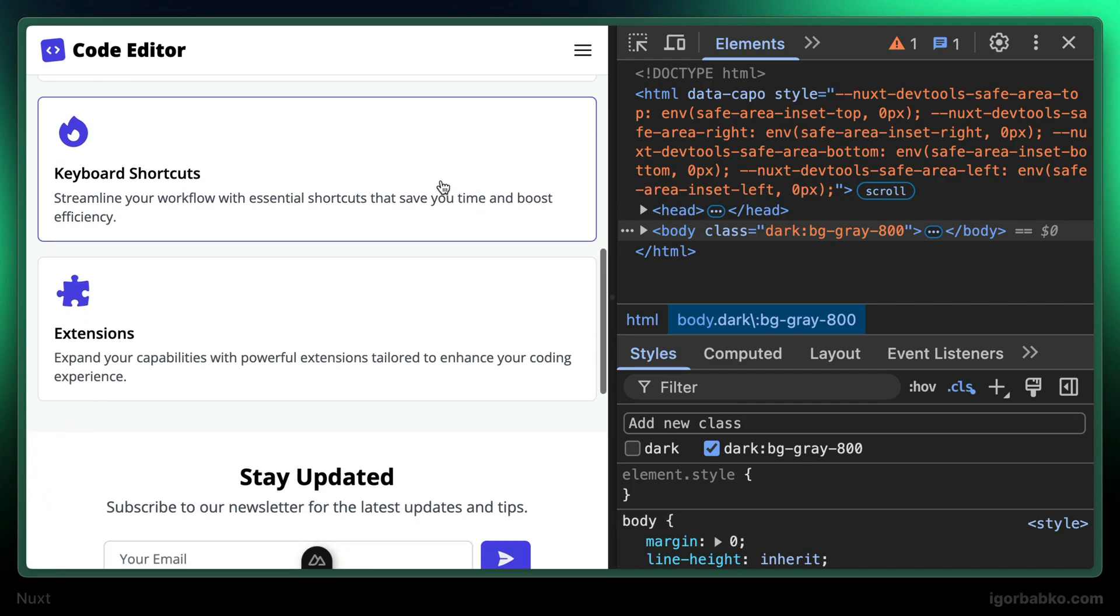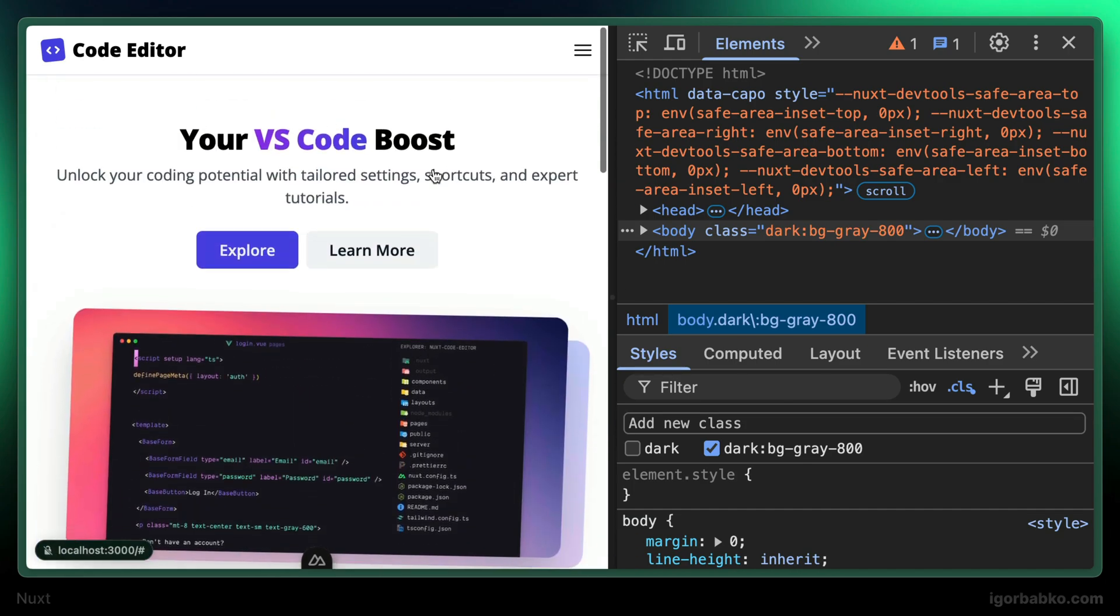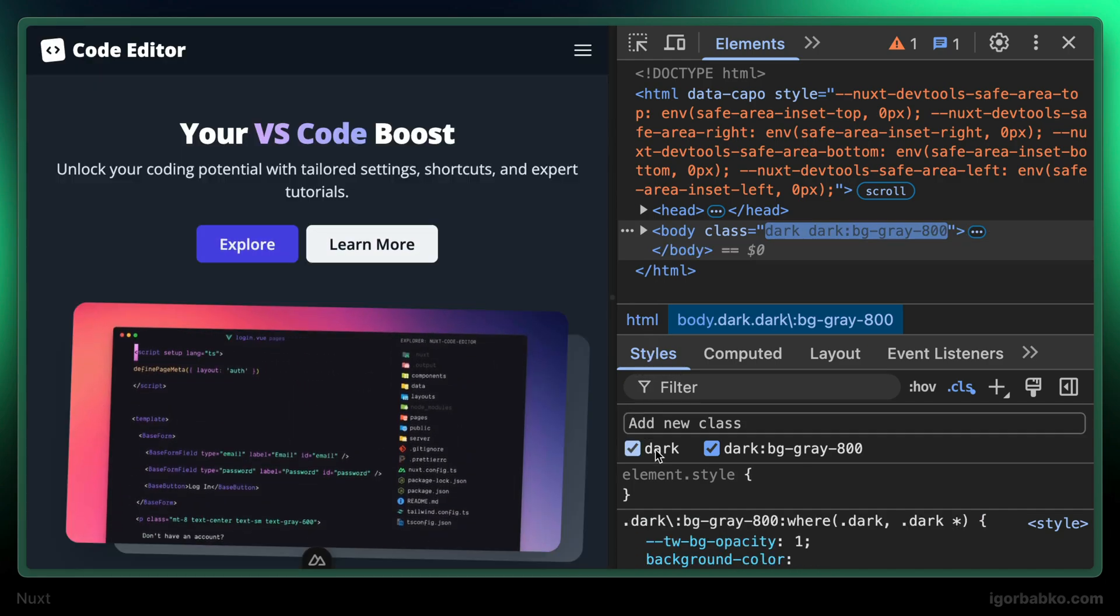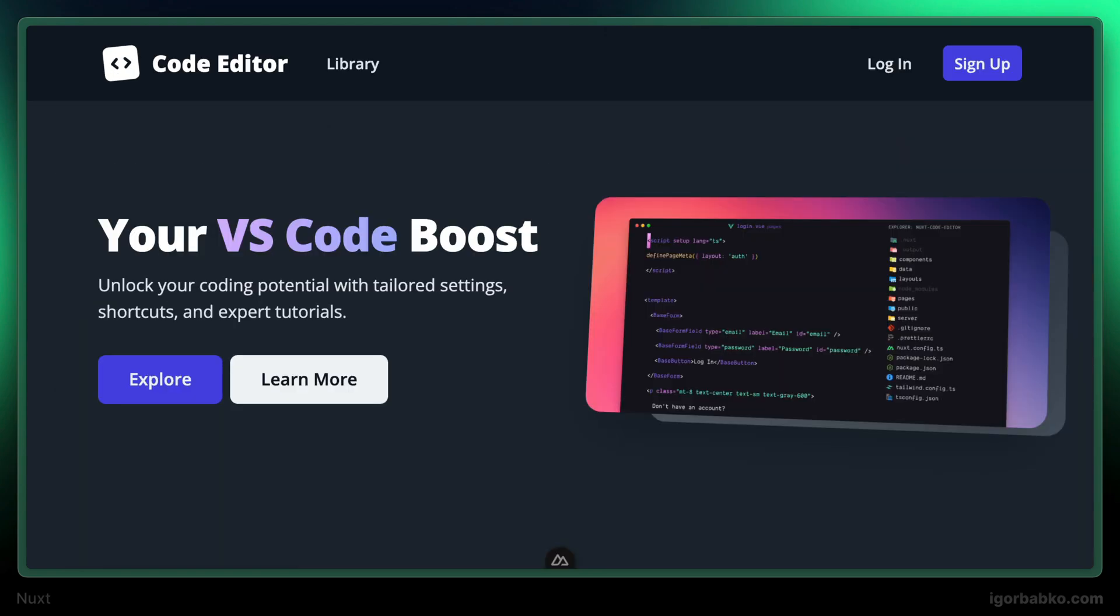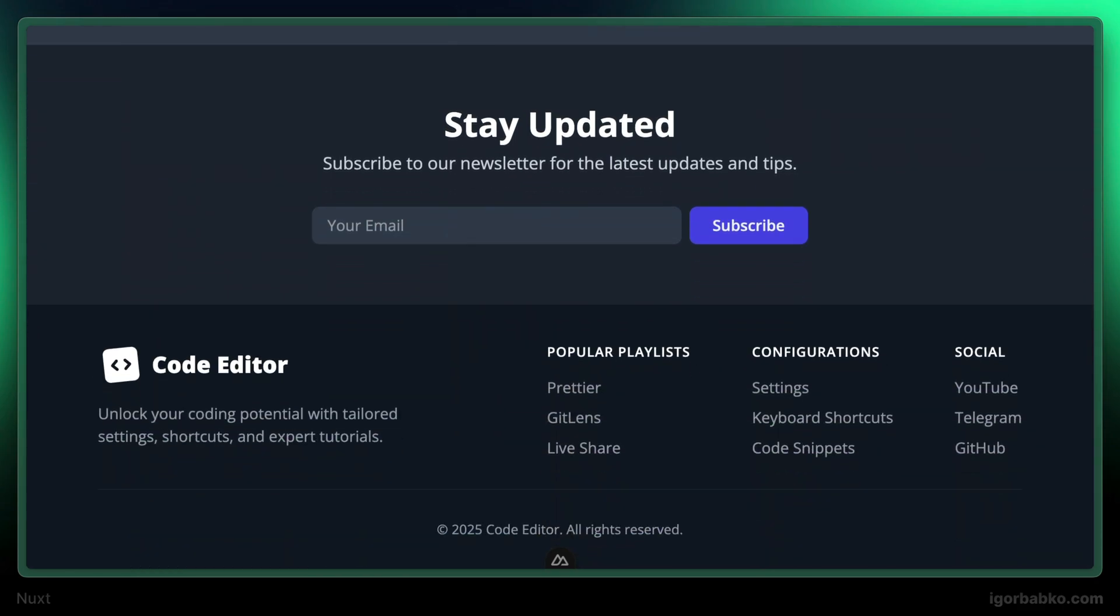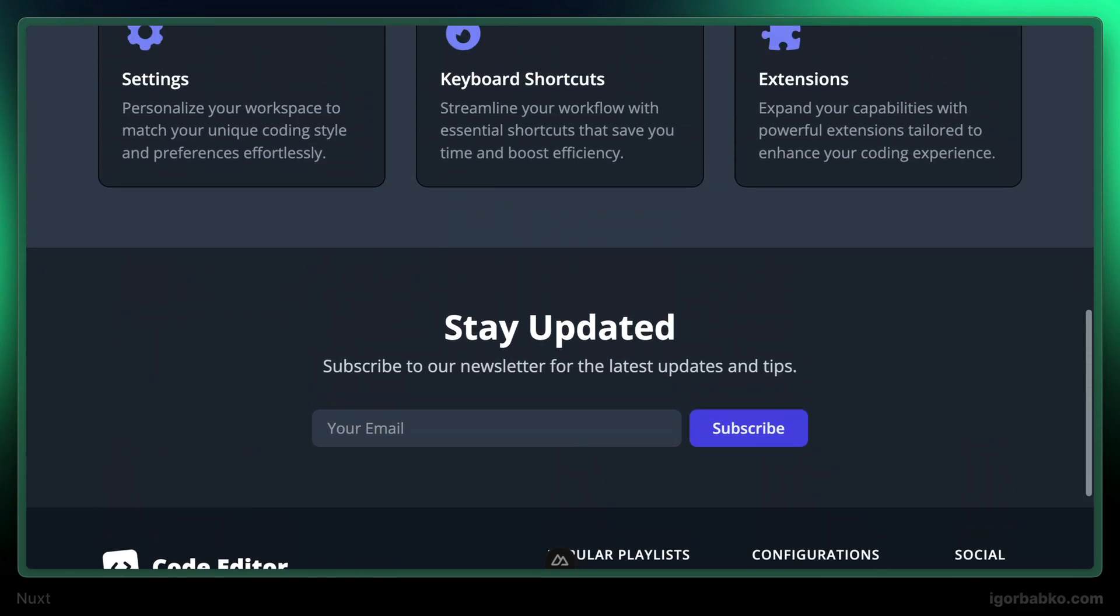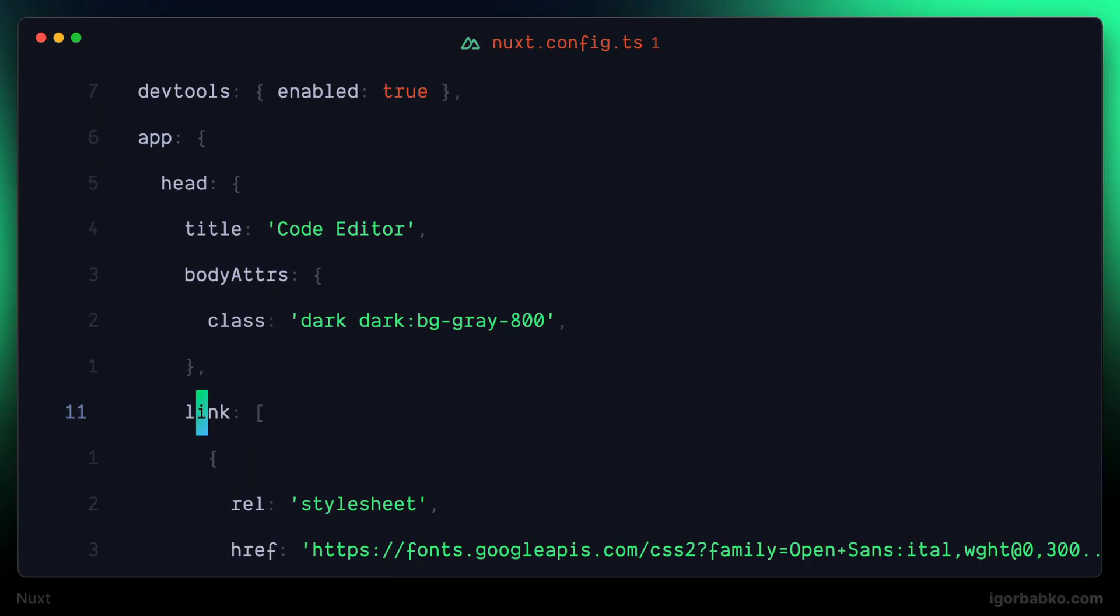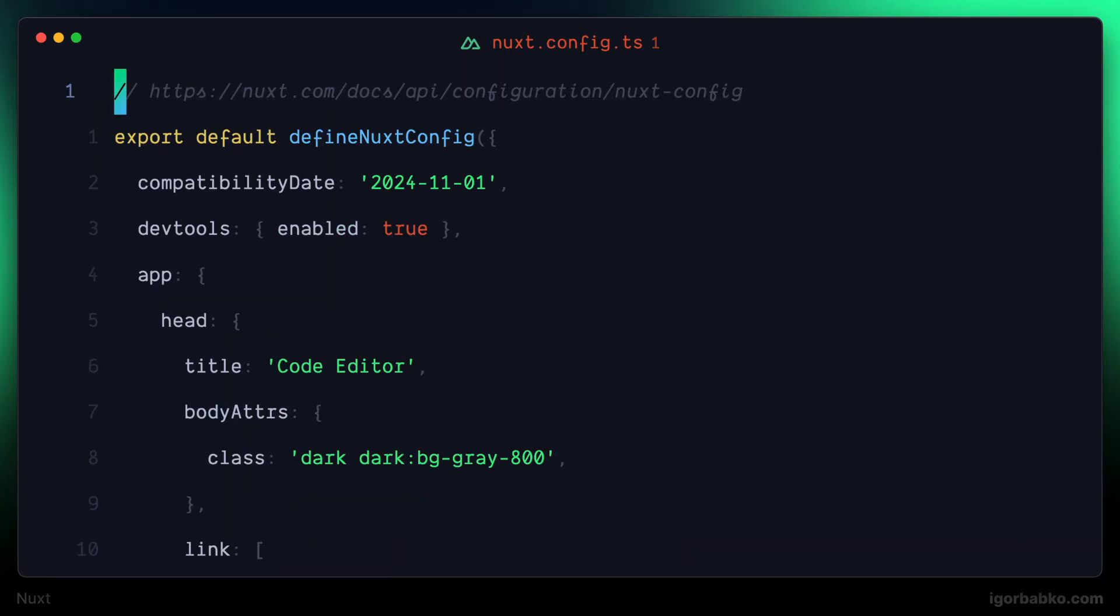And this is it. We have successfully installed Nuxt application and done all necessary preparation before development. Link to the repository of this project, as well as link to the playlist where we have built the original markup for this project by using Tailwind CSS will be in the video description.